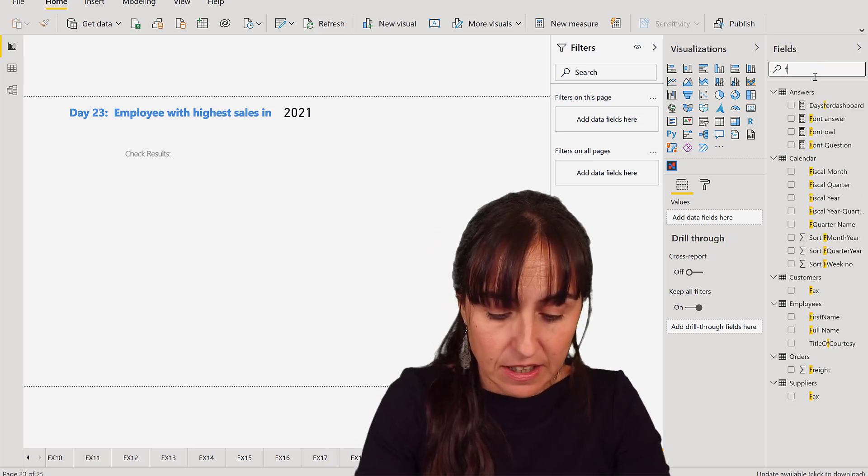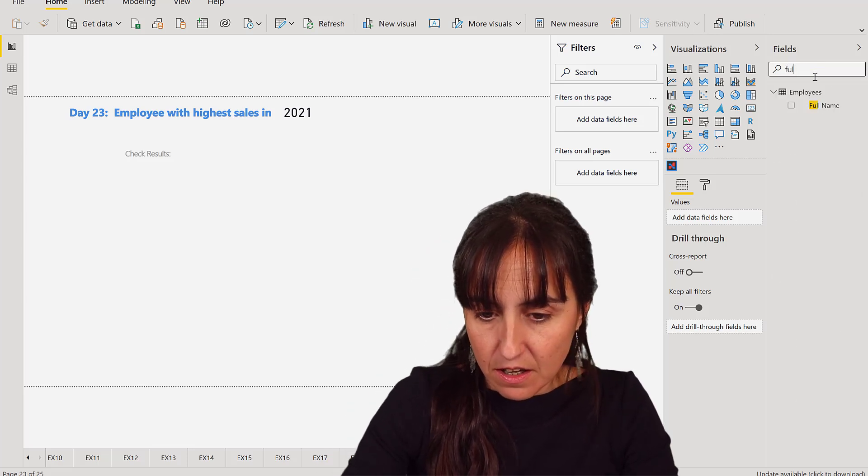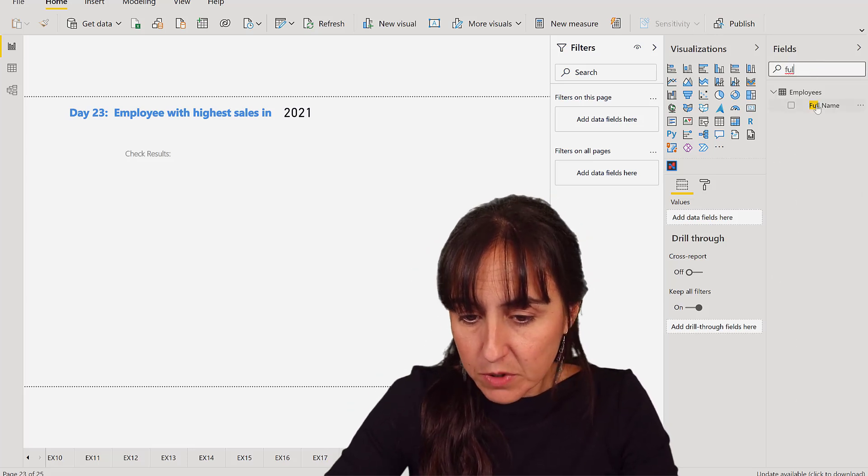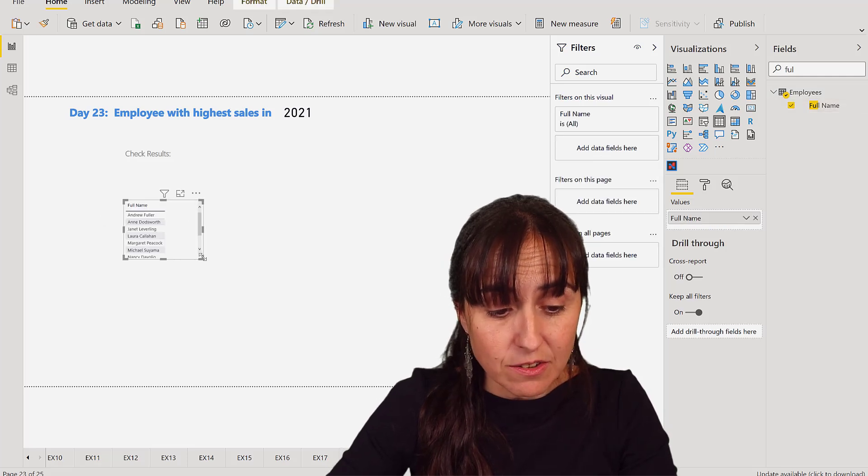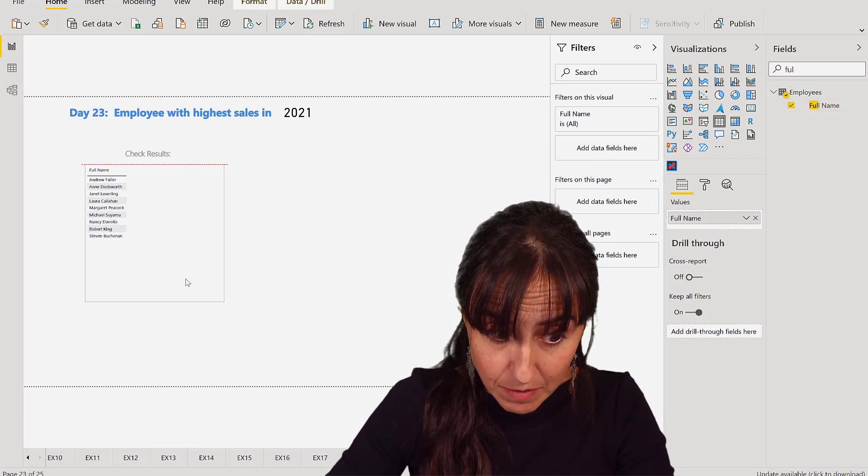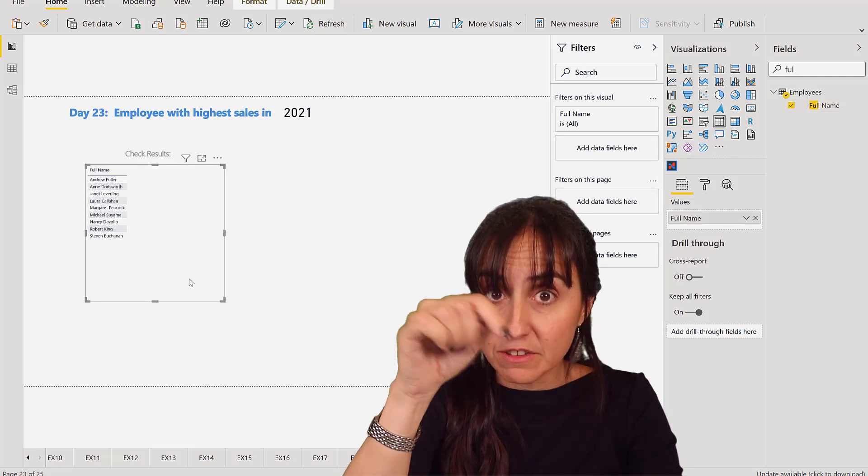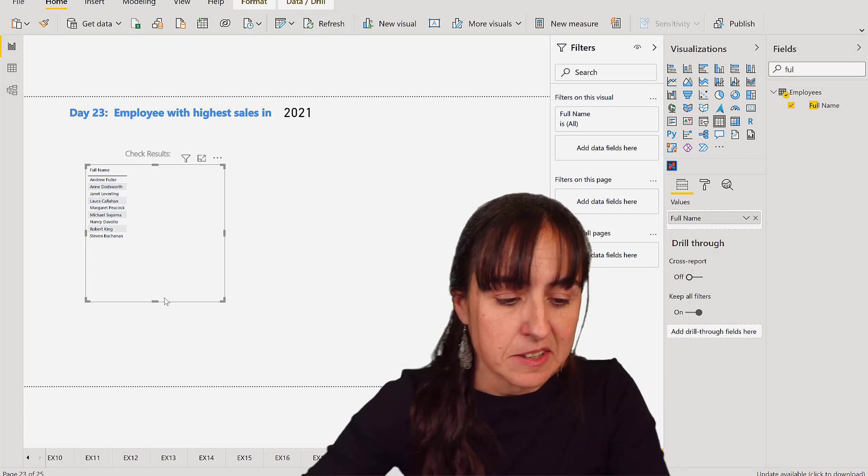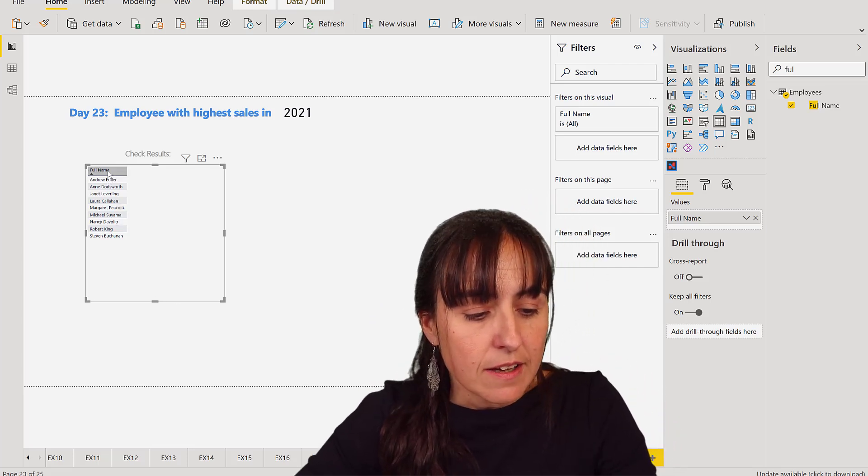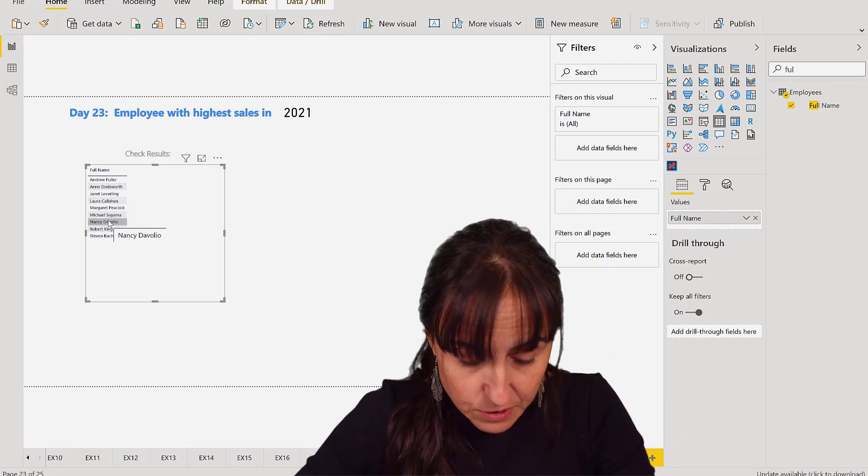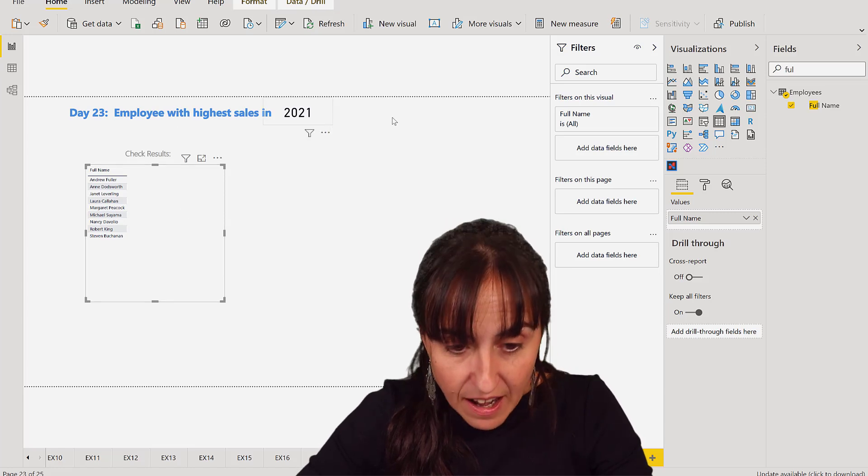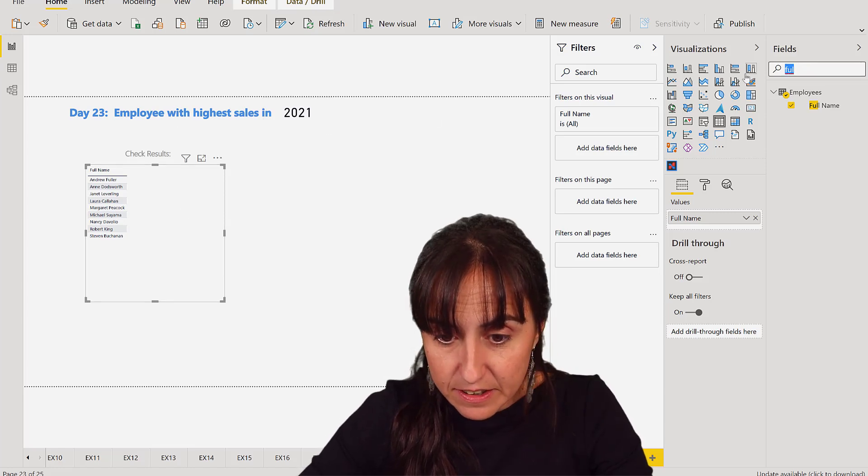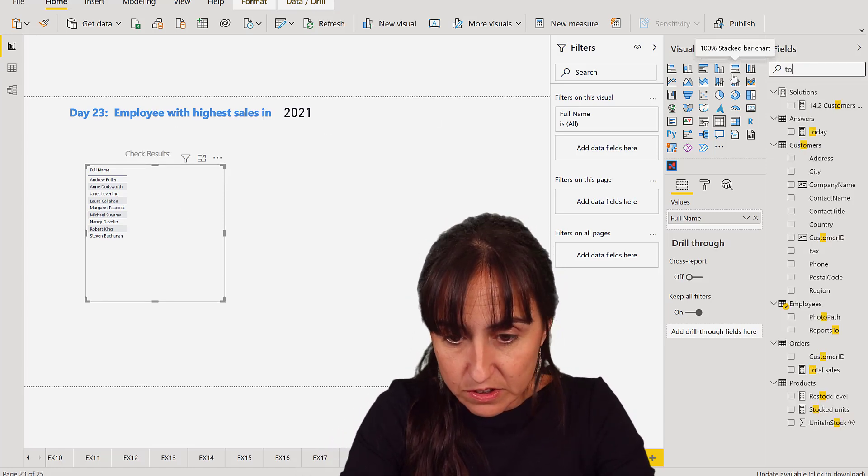I have created a column called Full Name - this does not exist in the original Northwind. Make sure you get mine and refresh so you get the latest. So this is the full name, highest sales, and we have a Total Sales column.